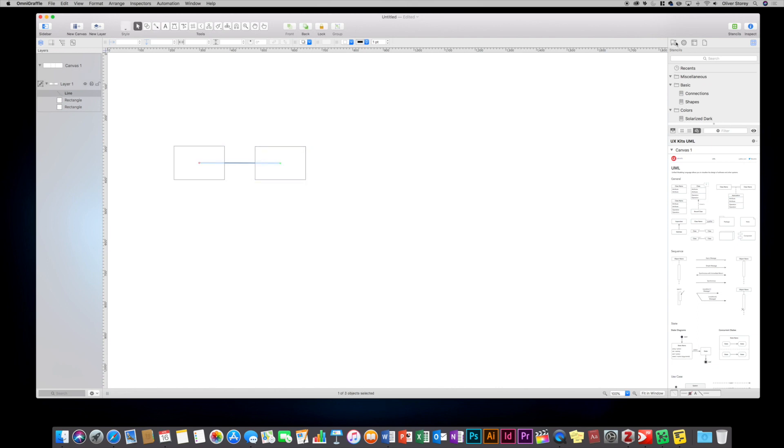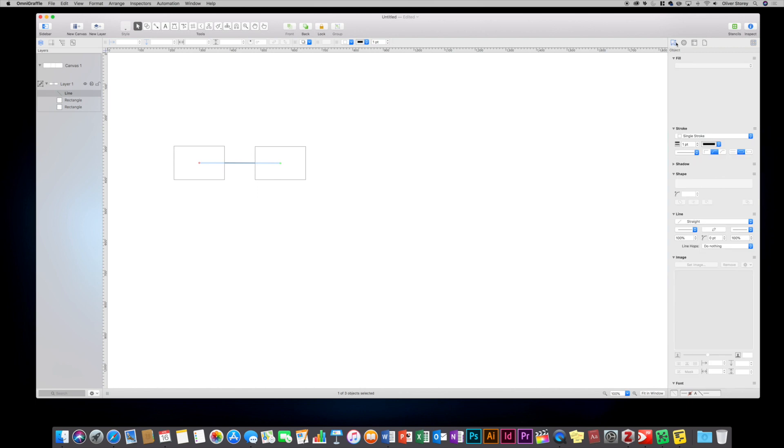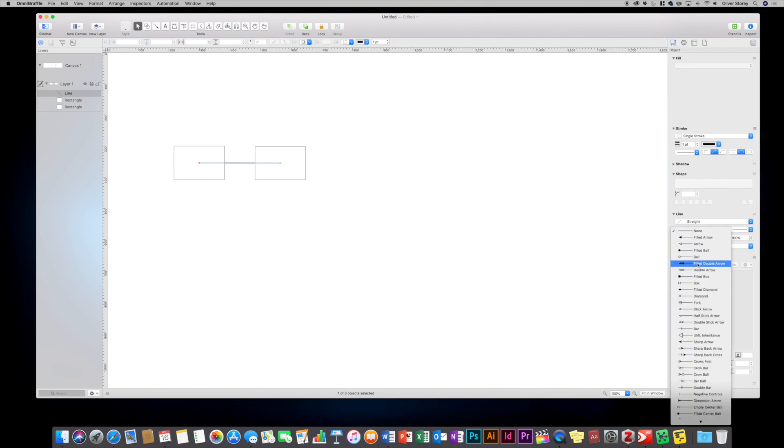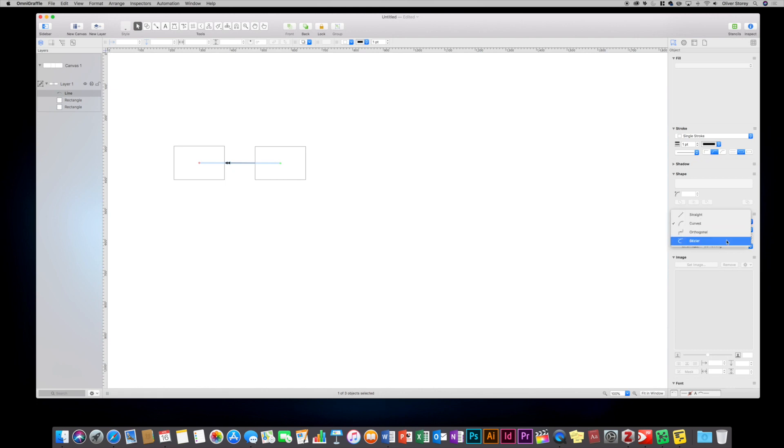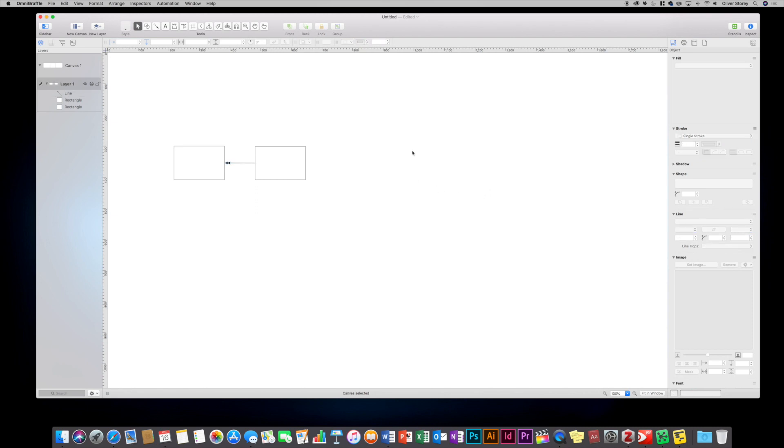And then you can just use your connector tool to draw a line between the two. And then if you go up to your properties in the sidebar, you can choose, for example, with your line, you might want to have a double arrow on one end. You can choose whether you want it to be curved. Not really appropriate here, but you can choose to have all sorts of different options for your line. So it's a really useful diagram tool.